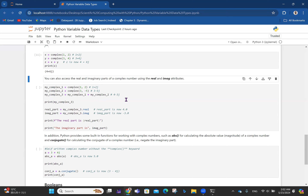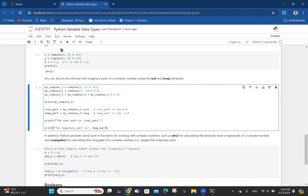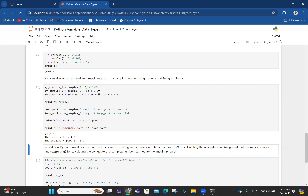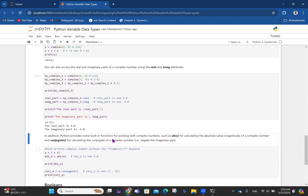If you want just the real part — for instance in instability analysis, we determine system stability by the real part — you say real_part = my_complex3.real, which gives 4. For the imaginary part, imag_part = my_complex3.imag gives minus 3. The .real and .imag syntax is necessary because they have special reserved meaning in Python.